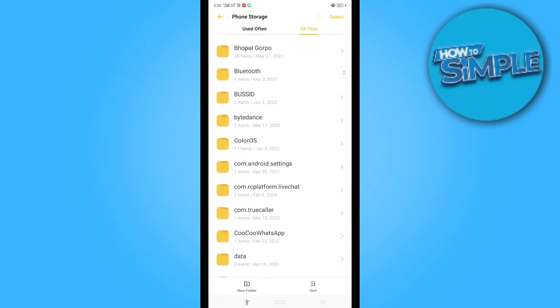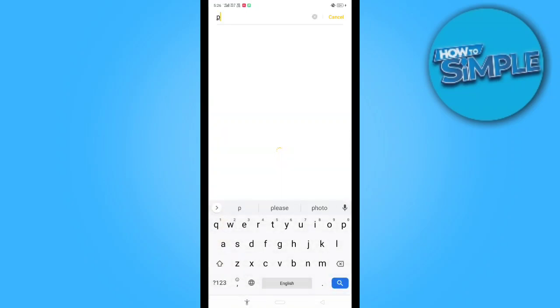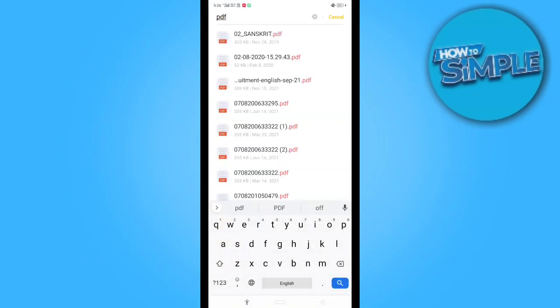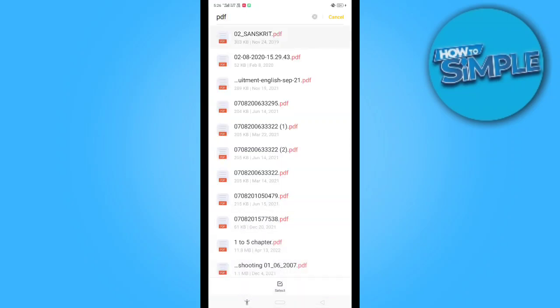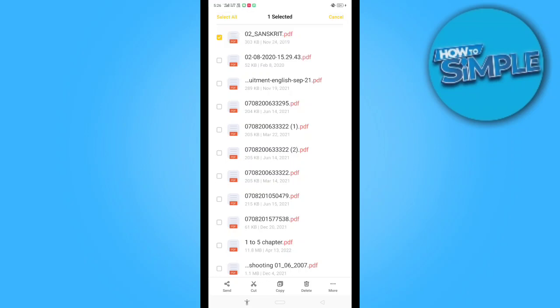For this, you just need to open any PDF document you want to share on your Messenger application. I will just go to this PDF. You can see this is the PDF. Just select this PDF and click on the share option on the bottom left.